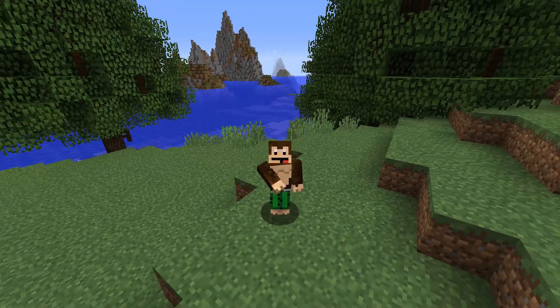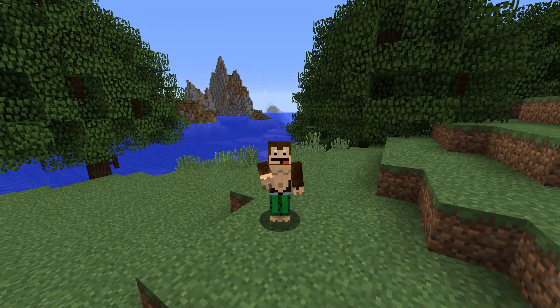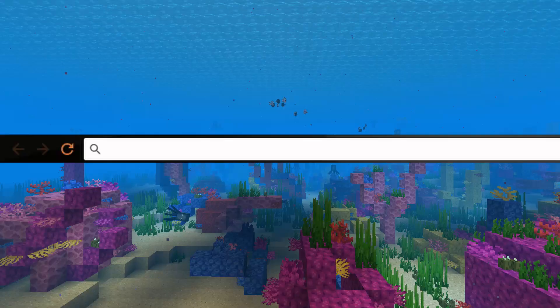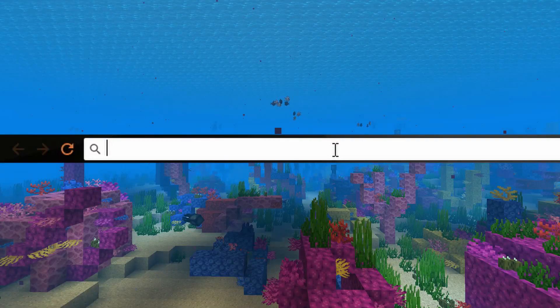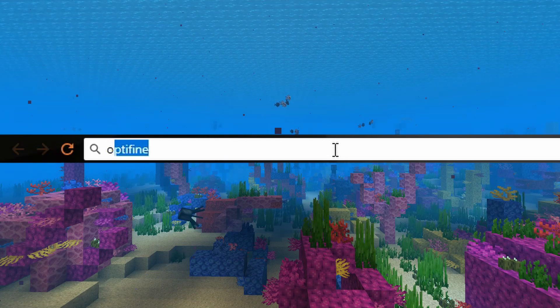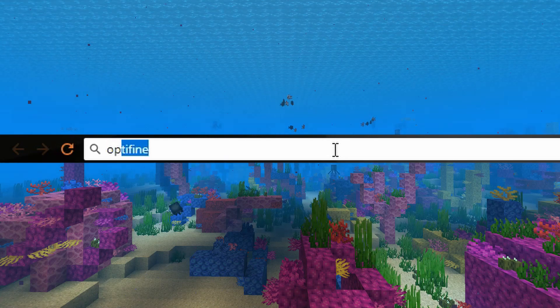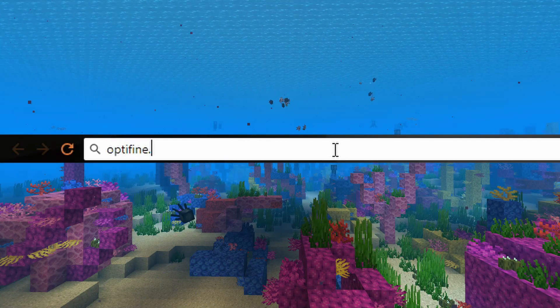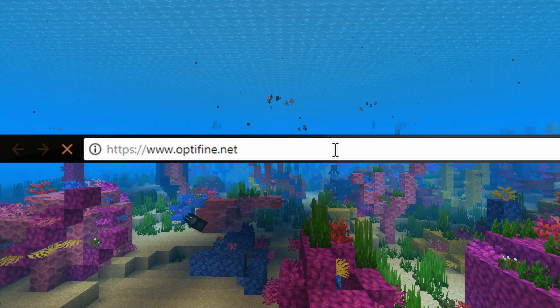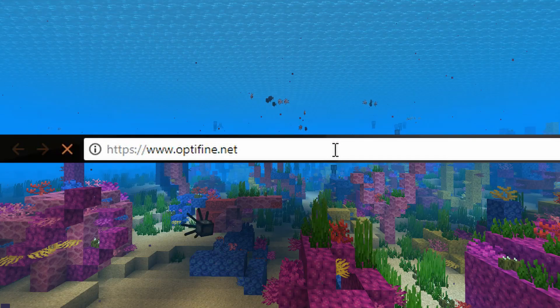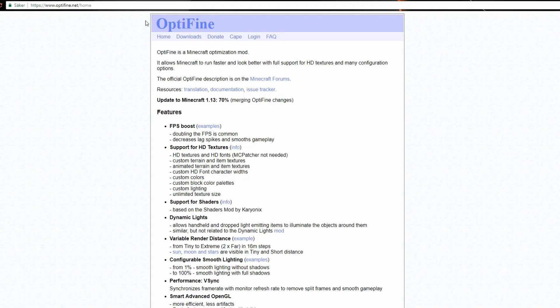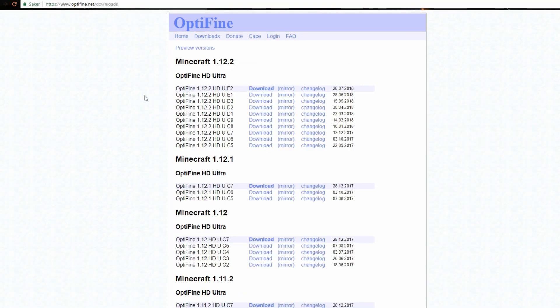So let's jump onto the browser and download it. When you are in your browser, type in Optifine.net and press enter. You will come to this site. You can see it says Optifine, and then you want to click on download.